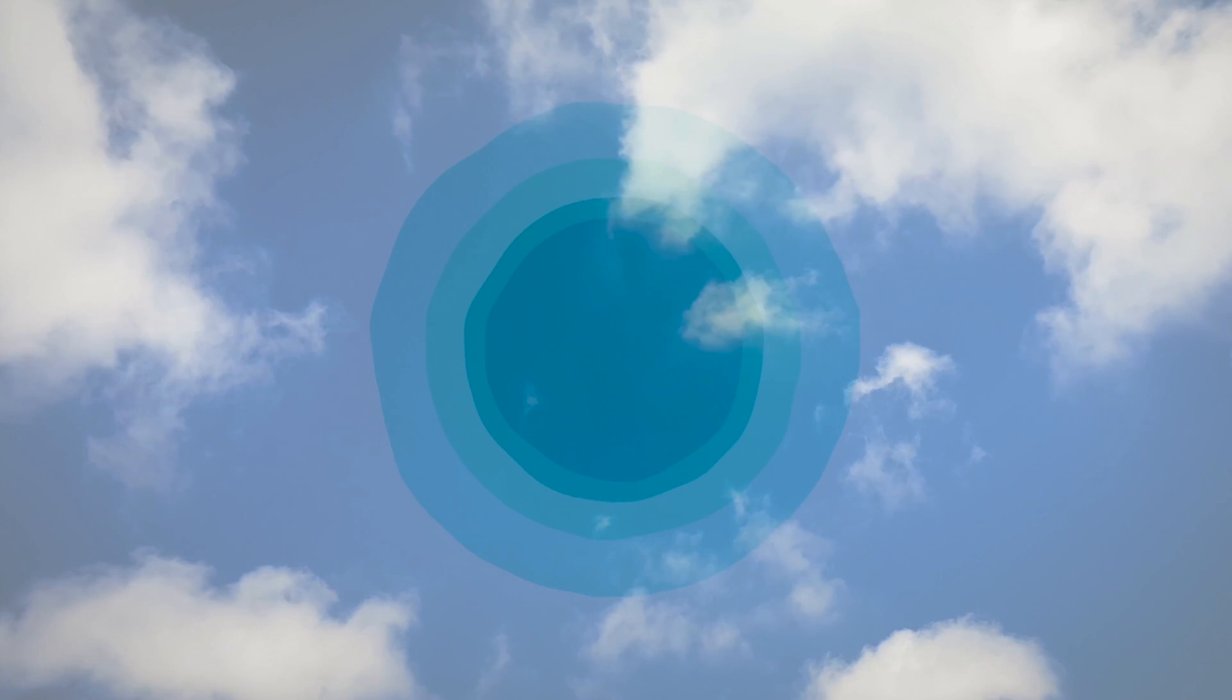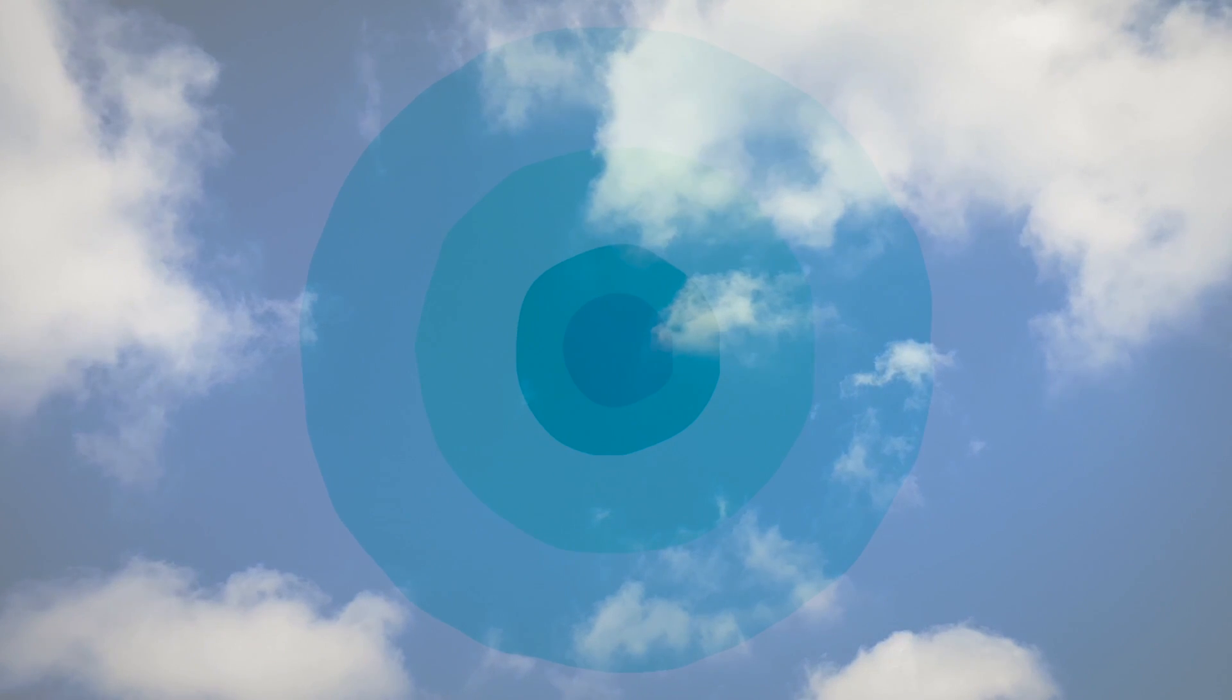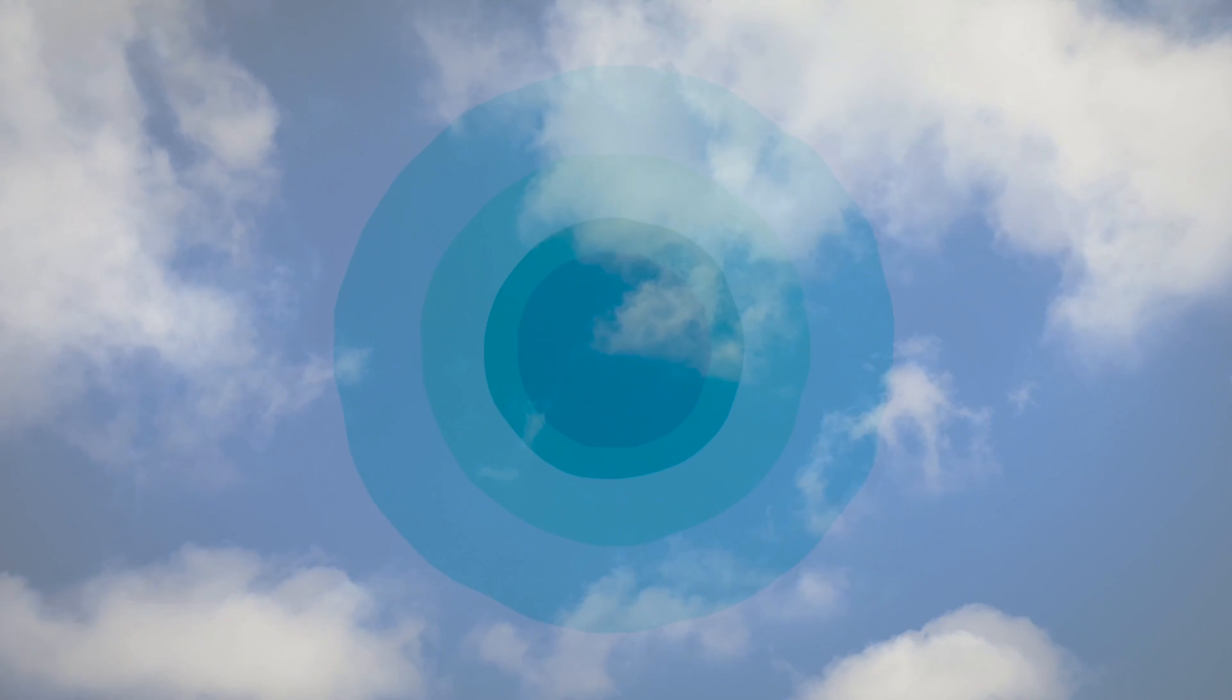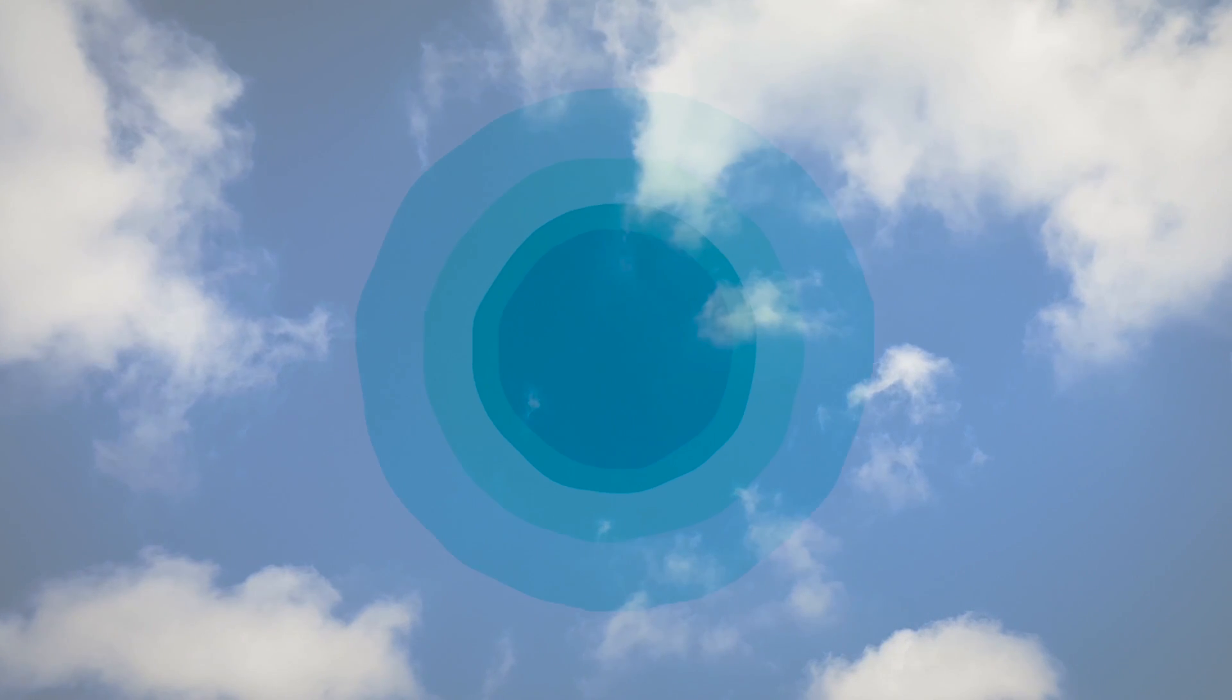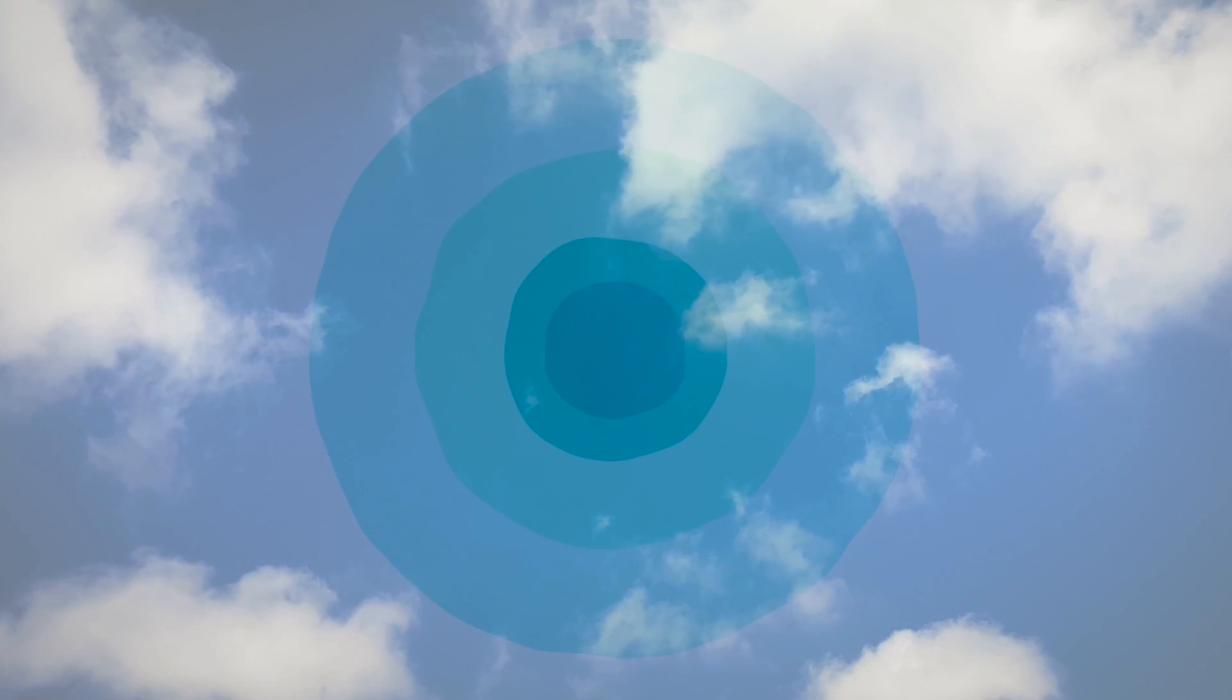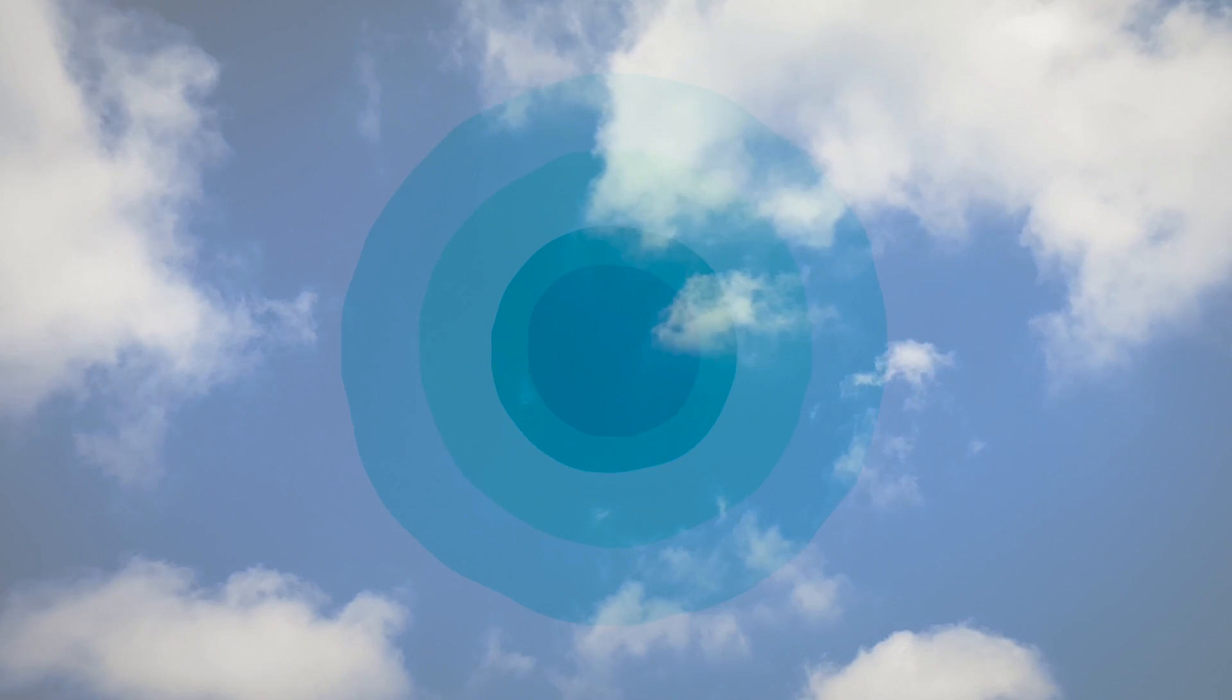Now, as I count from one to three, imagine you are sinking deeper and deeper into that cloud, so the cloud is all around you. One, two, three.